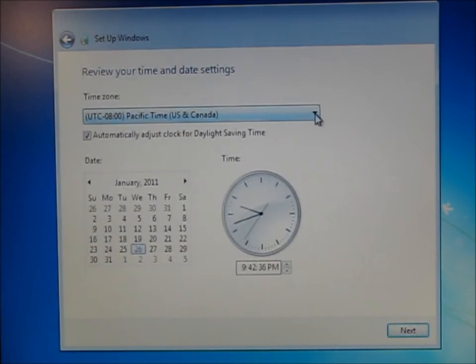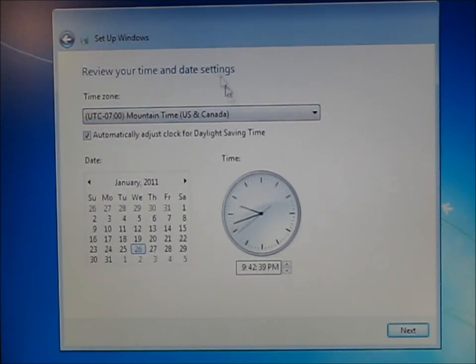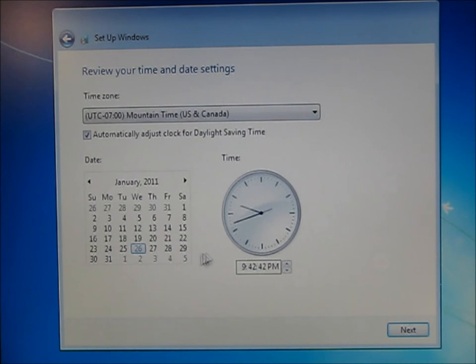Okay, now it needs to know the time zone. Go ahead and grab your time zone. Set the time if you need to.